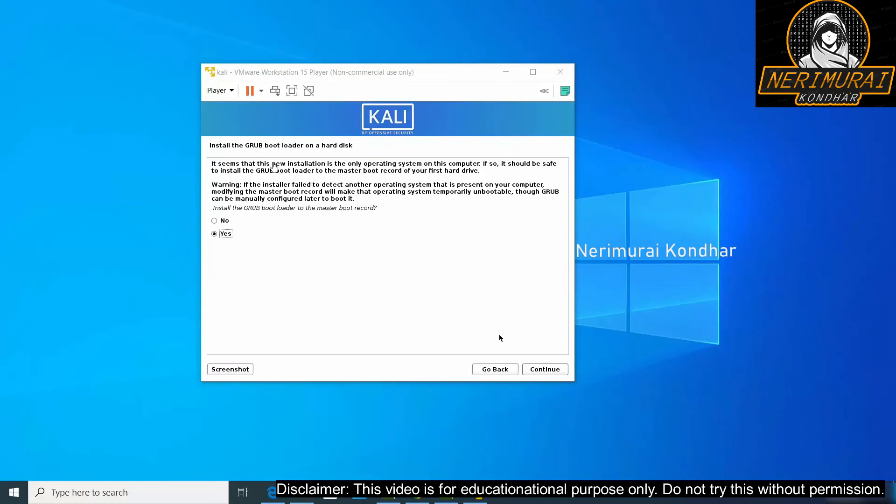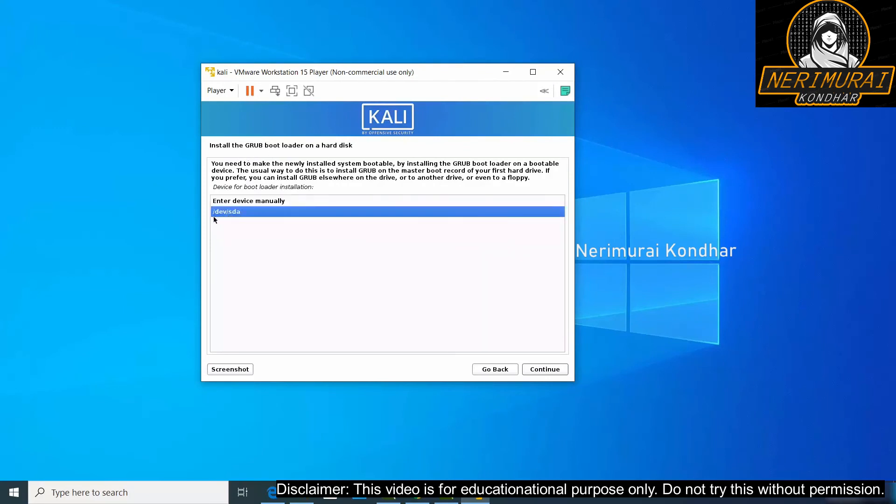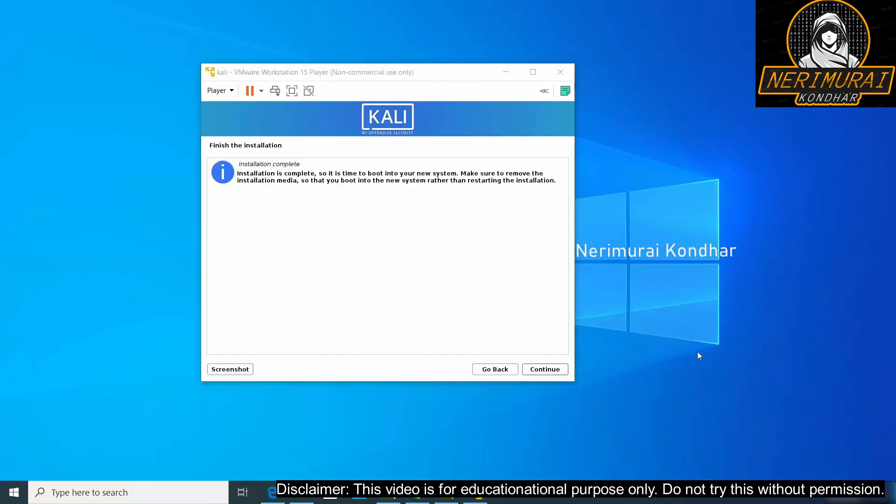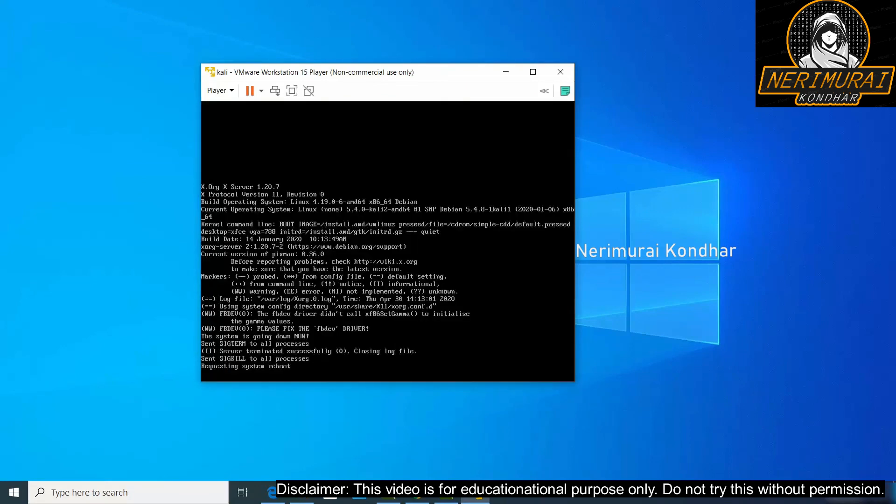Then it might ask us to choose the GRUB boot loader. Click yes and then continue. And then choose the hard disk for GRUB boot loader which should be /dev/sda. This is the last step of the installation. Click continue. It must take some time and then says installation finished. So here we have successfully installed Kali Linux on virtual machine. Click continue, it will start booting Kali Linux.